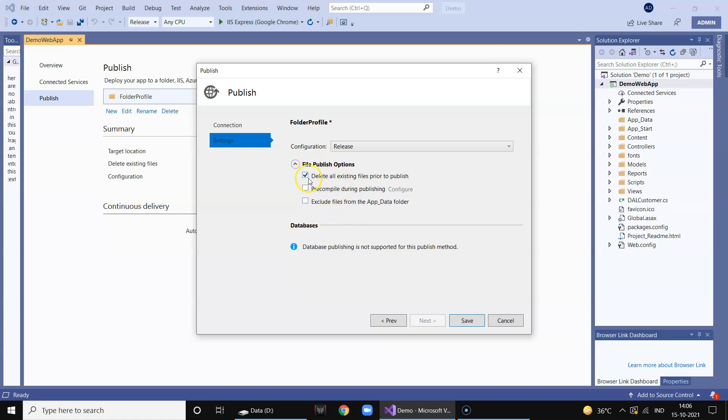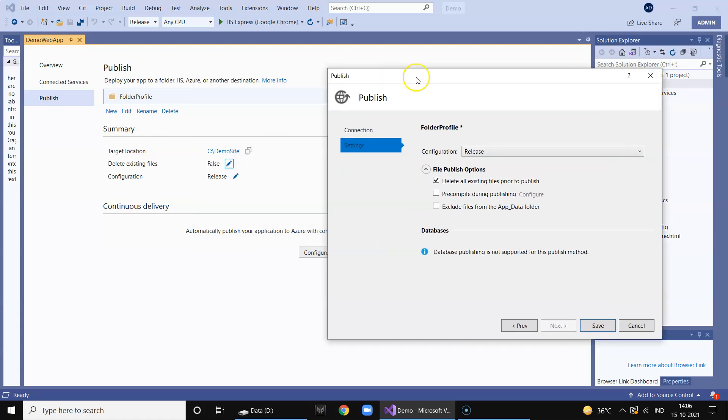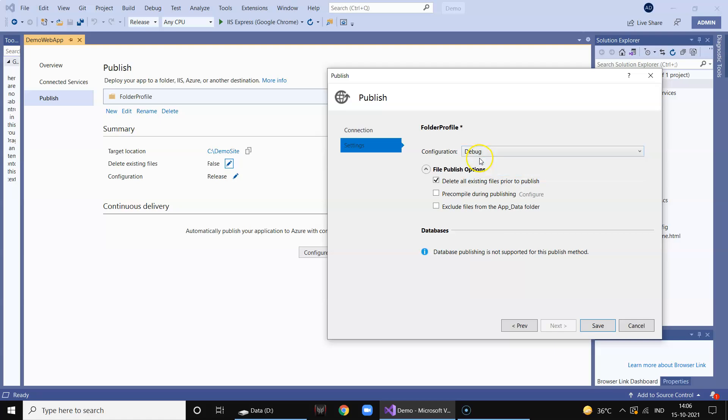Like I want to delete all the existing files prior to the publish. So whenever I do a publishing, this site will always delete the existing folders or files from this demo site and then deploy the latest one. And then whether we are doing it for the debug mode or release mode - obviously we are deploying it on our web server.